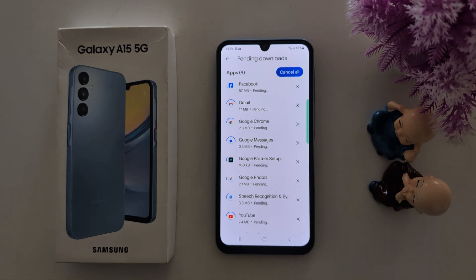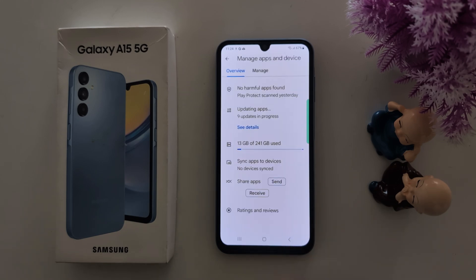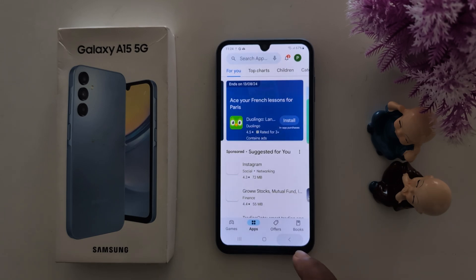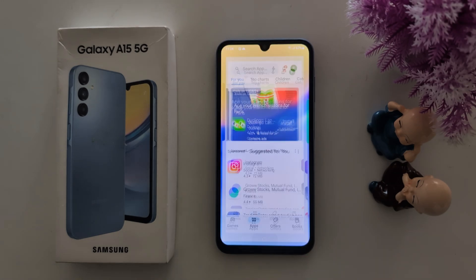Now it will automatically update apps one by one on your Samsung device. That's it. If you like it, share it.